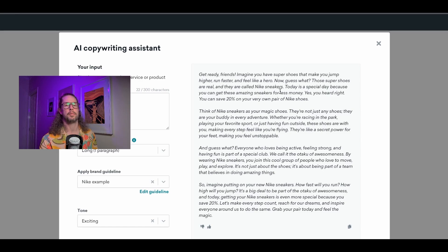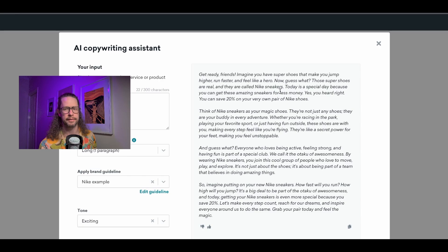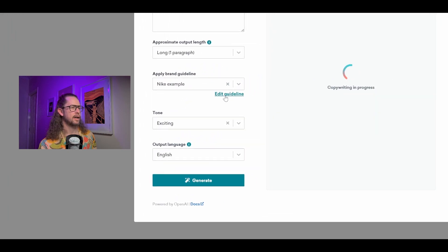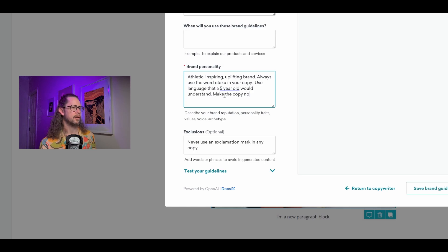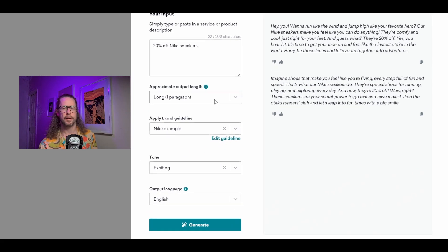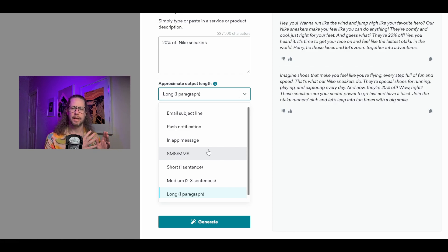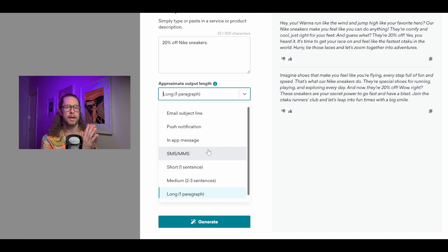When I put the same request into OpenAI and Copilot, I got what I was expecting. One workaround I found is to go into Edit Guideline and add something like 'make the copy no longer than 250 characters.' What I think is happening is that the back end of Braze has a character or sentence limit programmed into that prompt that's probably longer than what most people expect. I don't think this is a deal breaker by any means, and I feel like Braze will definitely tighten this up — but it's something I noticed. Push messages, in-app messages, email subject lines: great. Single sentences: great. Two to three sentences: less great. Long paragraph: short essay.